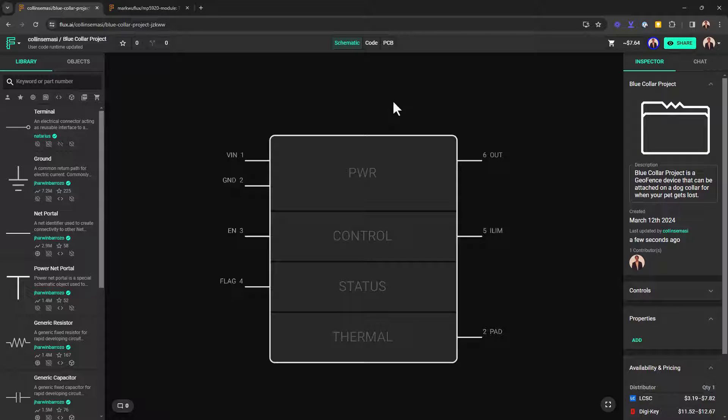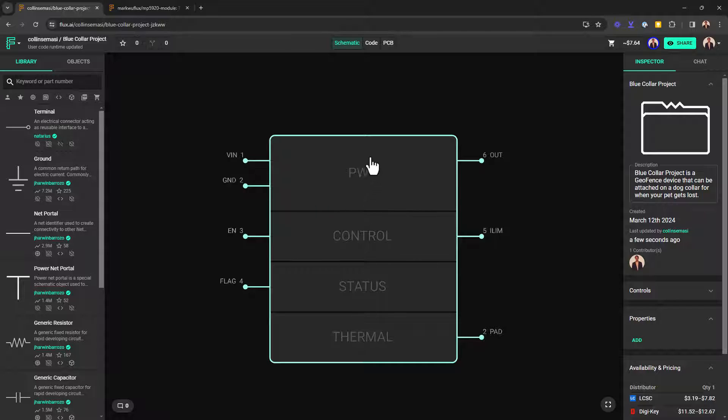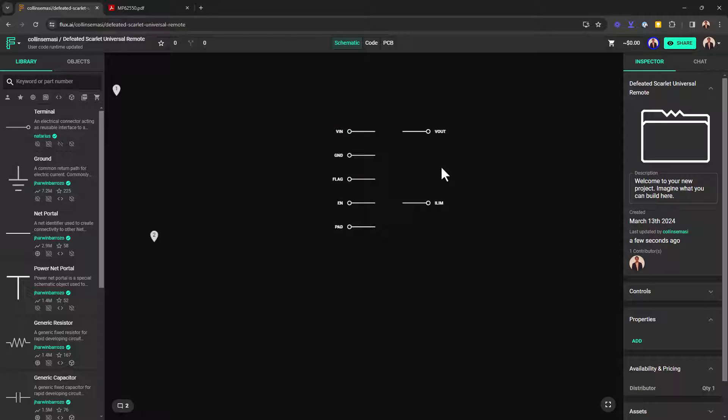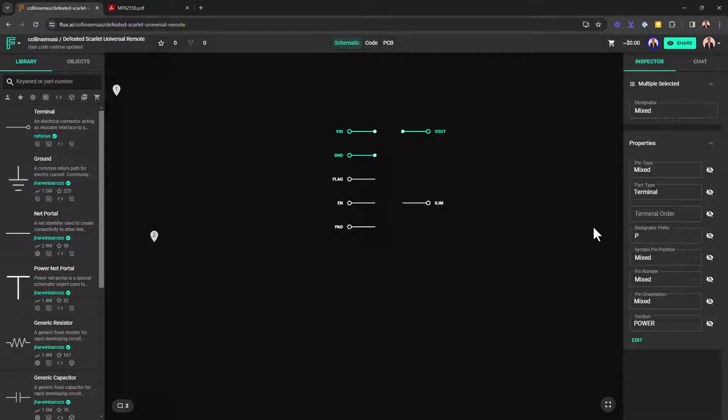Having done that, I now want to reorder my sections. I want my topmost section to be the power section followed by the status section, the control section and at the very bottom, the thermal section. I can do this by highlighting all the pins and then for the terminal order, I'll put one.